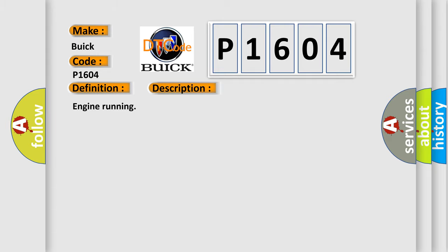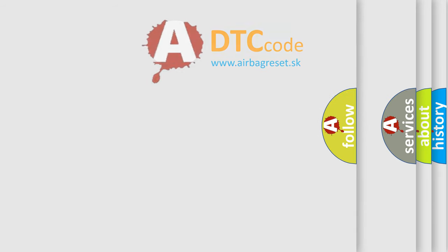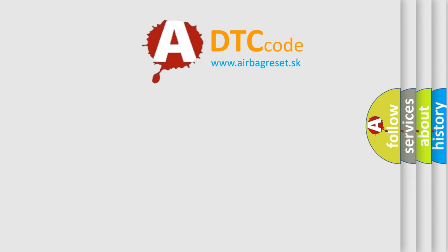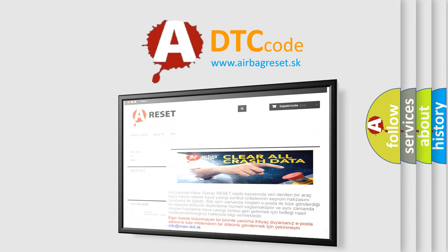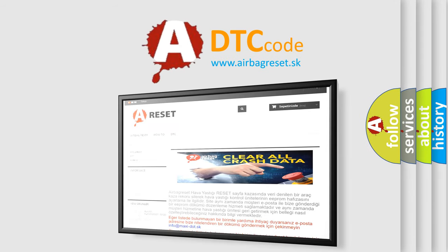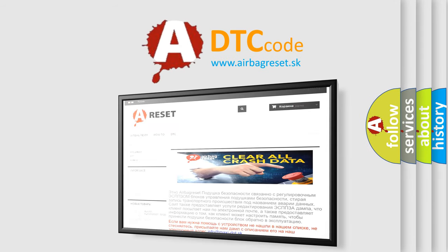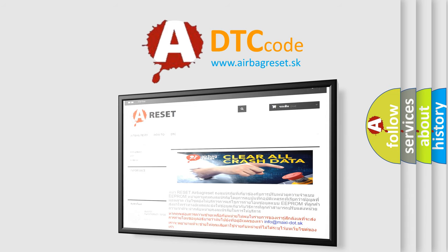Engine running. The Airbag Reset website aims to provide information in 52 languages. Thank you for your attention and stay tuned for the next video.